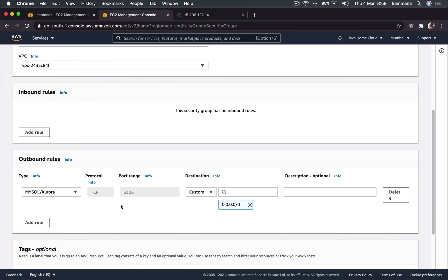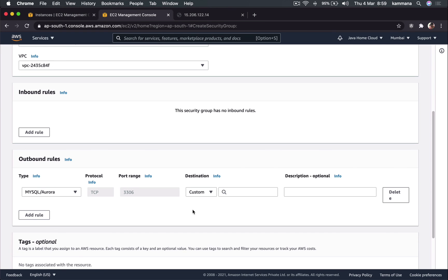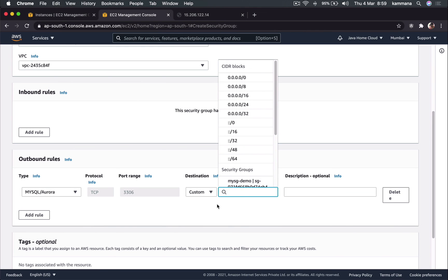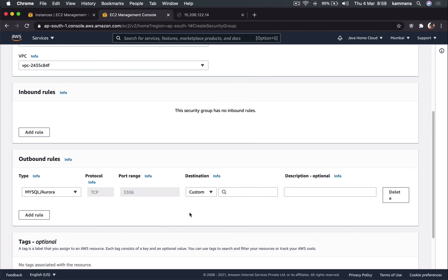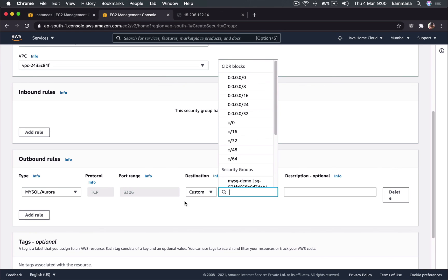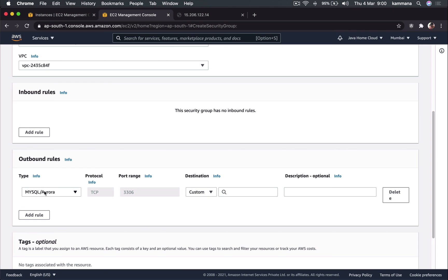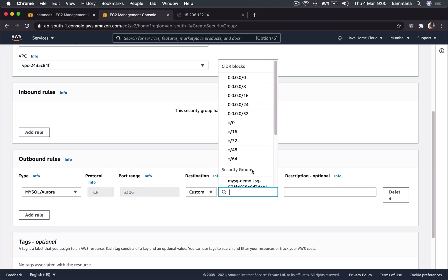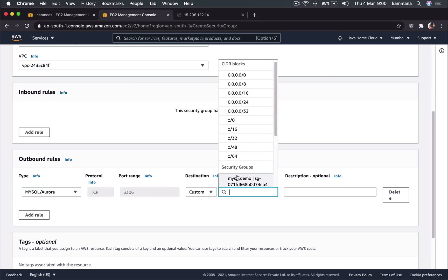My database should accept these connections only from web layer, only from our web applications. So one way to do that - let's say we have five EC2 instances running our web application. I can put five IP addresses here, but if those web applications are running in an auto scaling group, you know right, auto scaling launches terminates EC2 instances dynamically and these IPs will keep changing always. I can't depend on IP addresses in case of my security group of database.